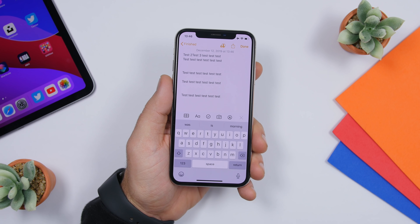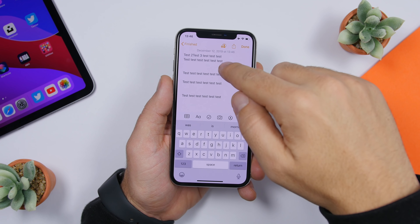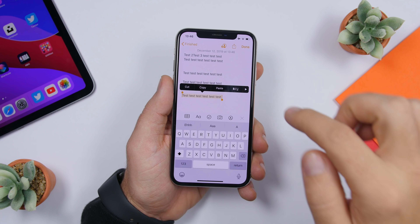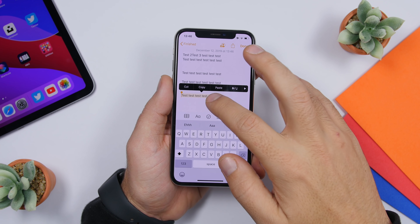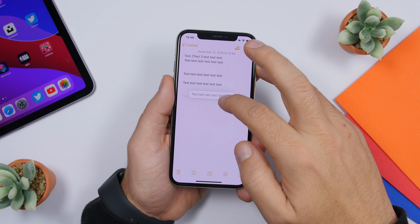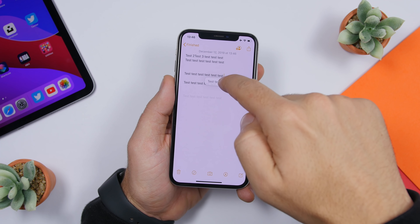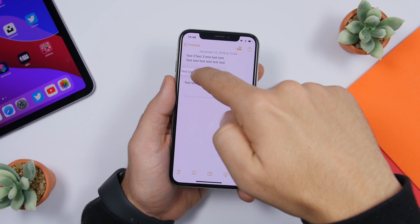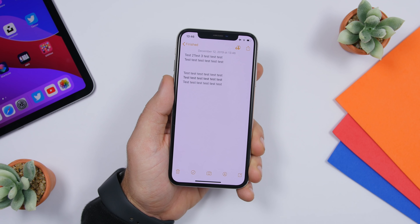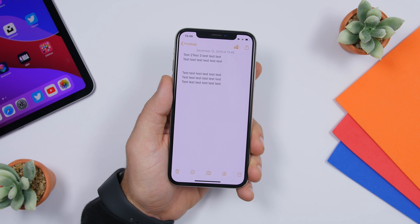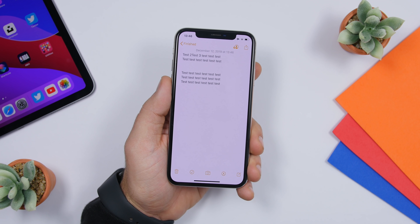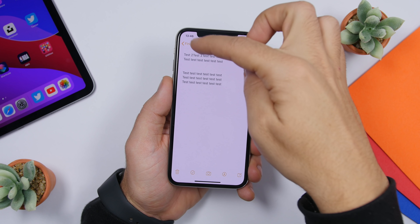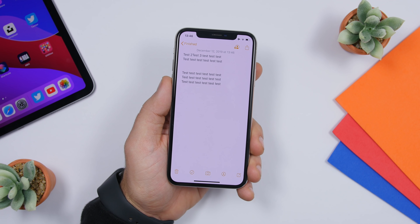In the Notes app it's very easy to move text. Triple-tap to select the text you want, then force touch on it and you can drag it anywhere you want and release it at the cursor position. You can also do this between notes — select text in one note, tap with another finger to go back, and drag it to another note.